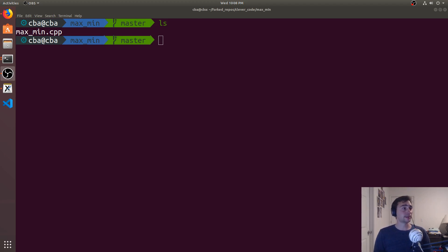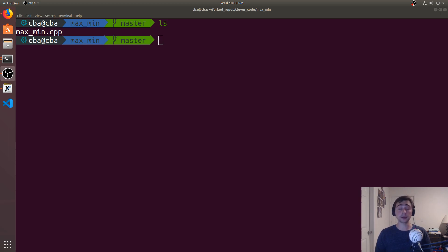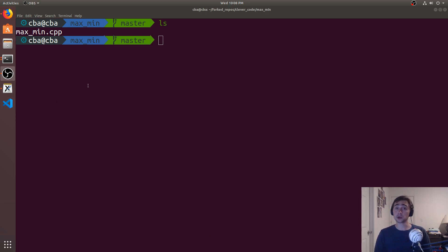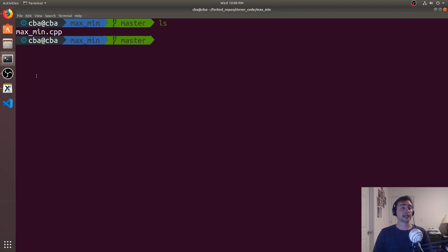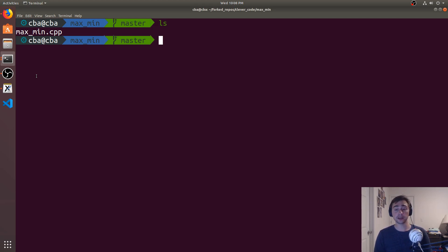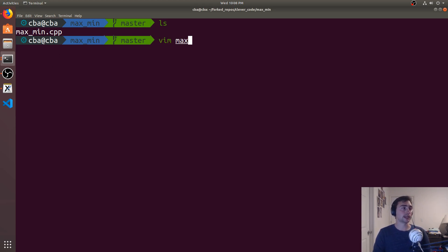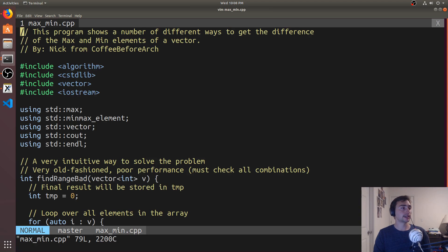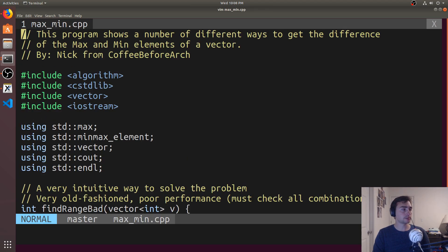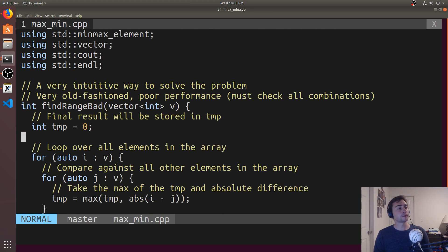Hey everyone, I'm Nick, and in this episode of Clever Code, we're going to be taking a look at a new problem and how to solve it in a clever way. For this case, we're going to be looking at this maxmin.cpp. And the basic problem statement is we have some vector, and what we want to do is figure out what the difference is between the max element and the min element inside of the vector. Okay, so let's go ahead and open it up, and let's look at a very intuitive way to solve the problem to begin with.